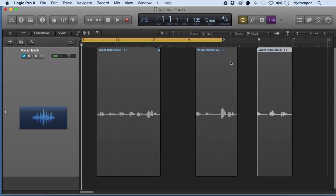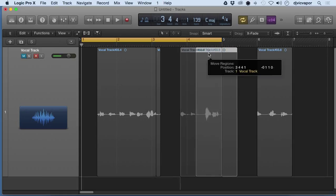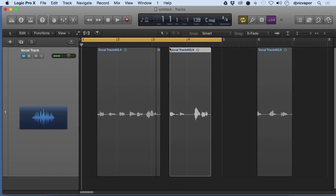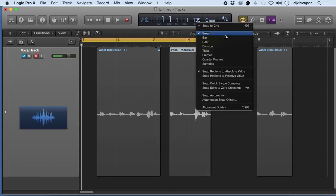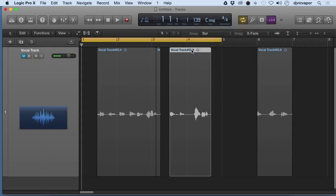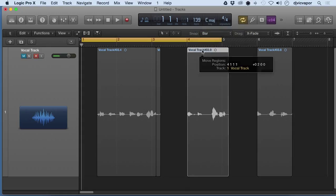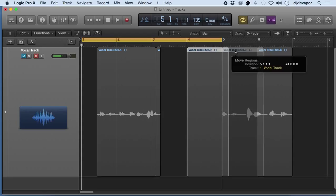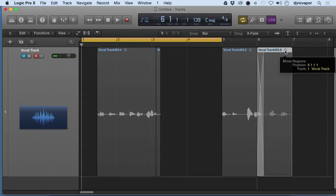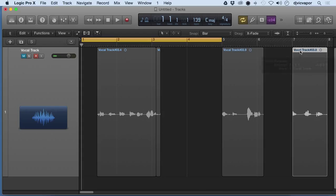Or we can say snap to bar, and then it will only snap to the next available bar. Whenever I move a piece around, see, it wants to ignore all the information in between - it wants to go right to the bar.